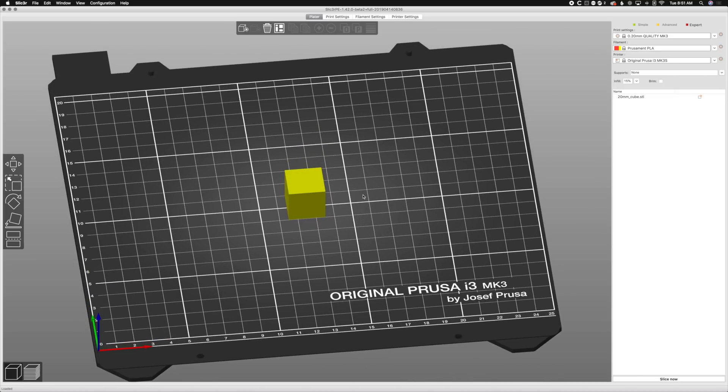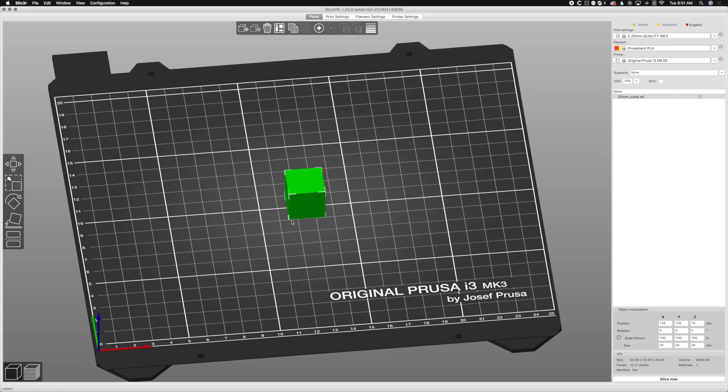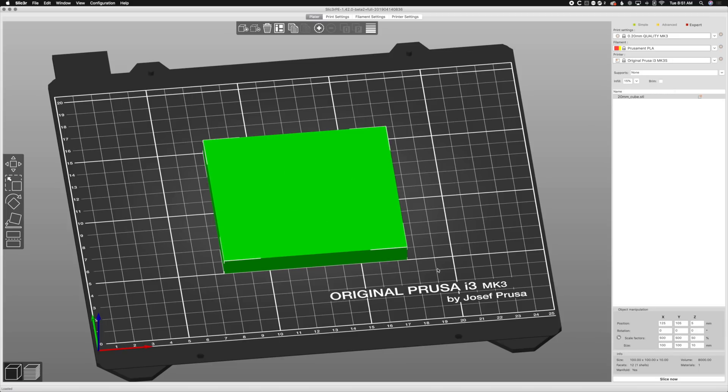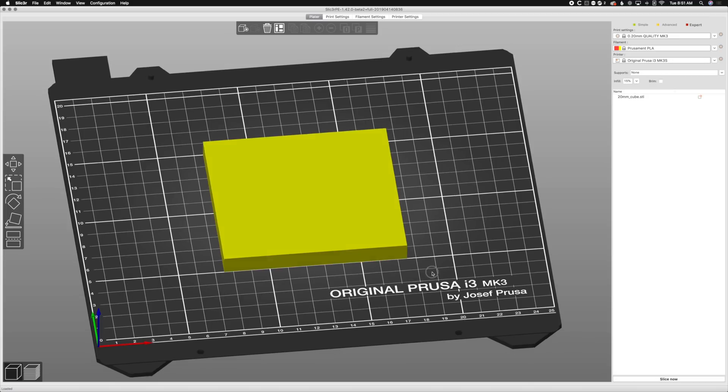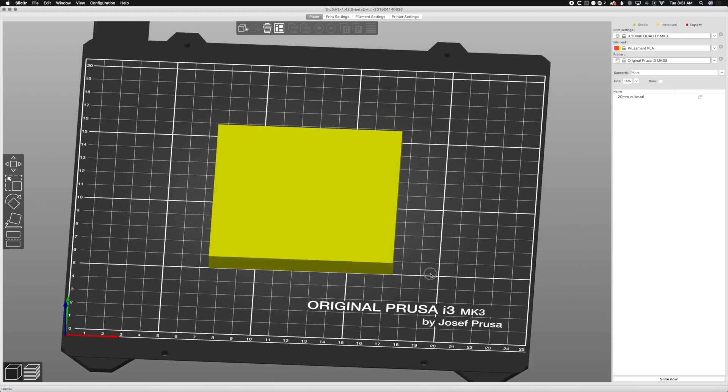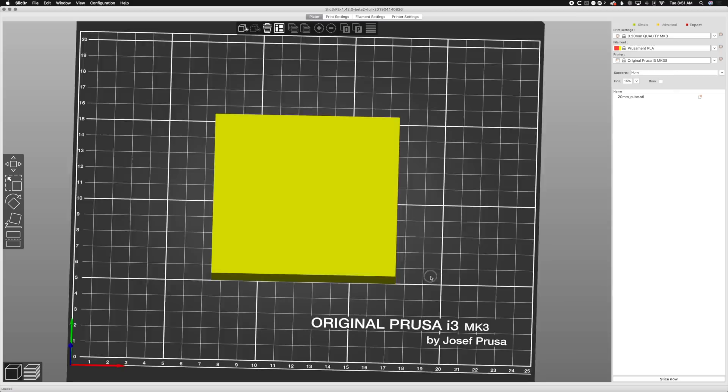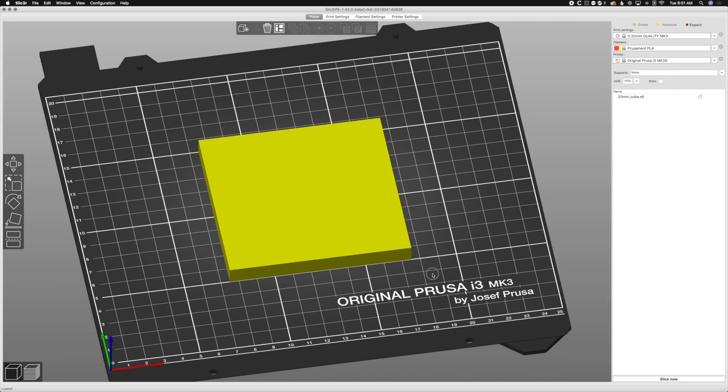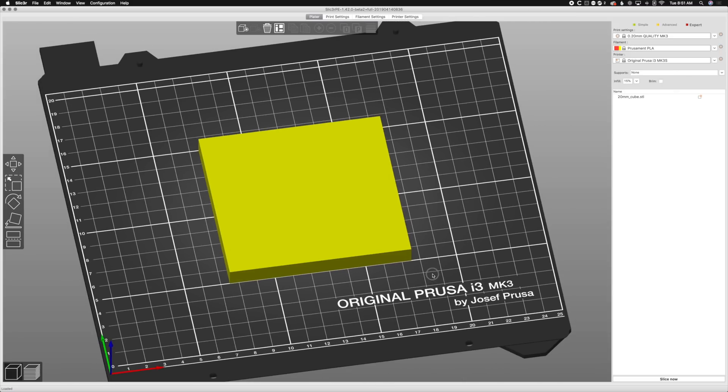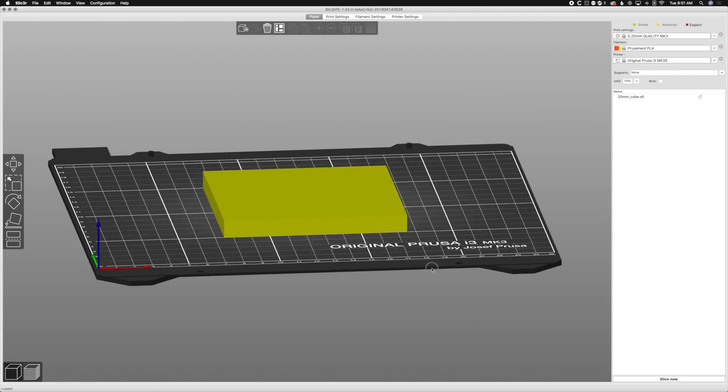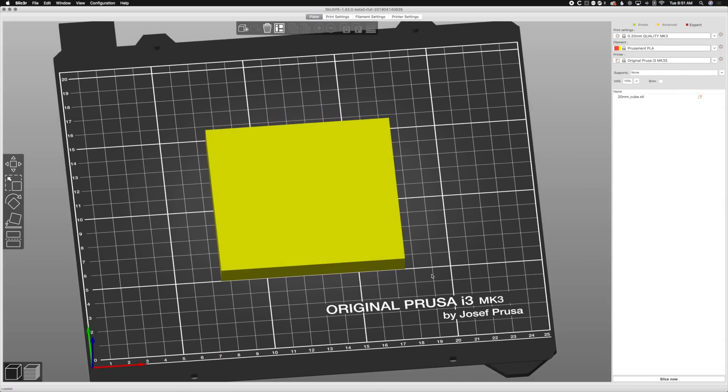I've got this cube. Let's go ahead and make it a bigger cube. Let's go ahead and make it a size on the Z, we're going to make it 10. On the Y we'll make it 100, and on the X we'll make it 100. Now we have this rectangular prism, this object here.